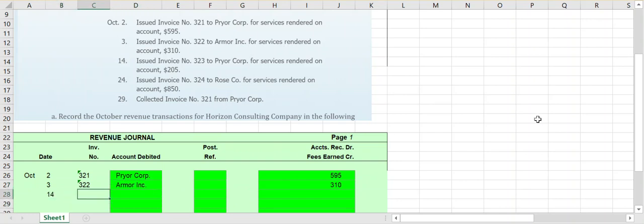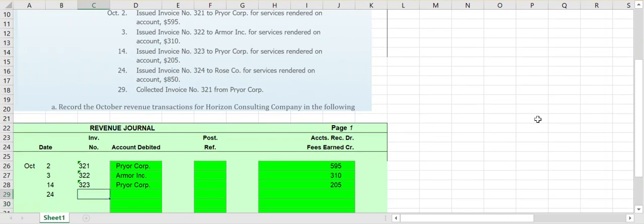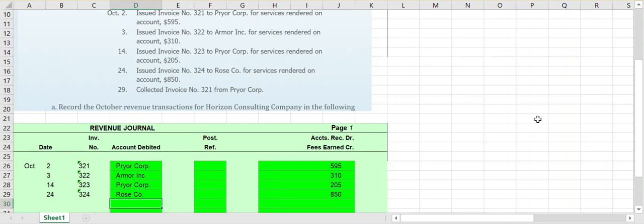On the 14th, we issued invoice number 323 to Prior Corporation for services rendered on account for $205. It goes into our one column affecting two accounts for $205, and again Prior Corporation is the account being debited. On the 24th, we issued invoice 324 to Rose Company for services rendered on account for $850, so it's Rose Company's accounts receivable that is being debited.